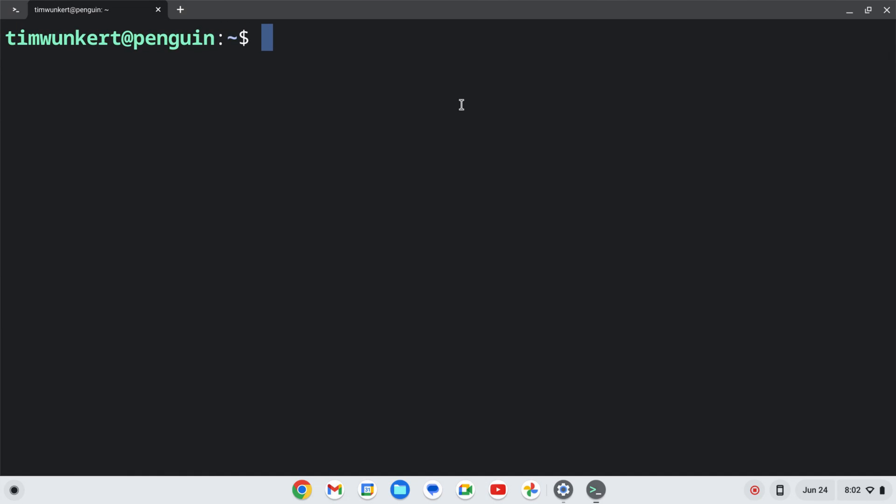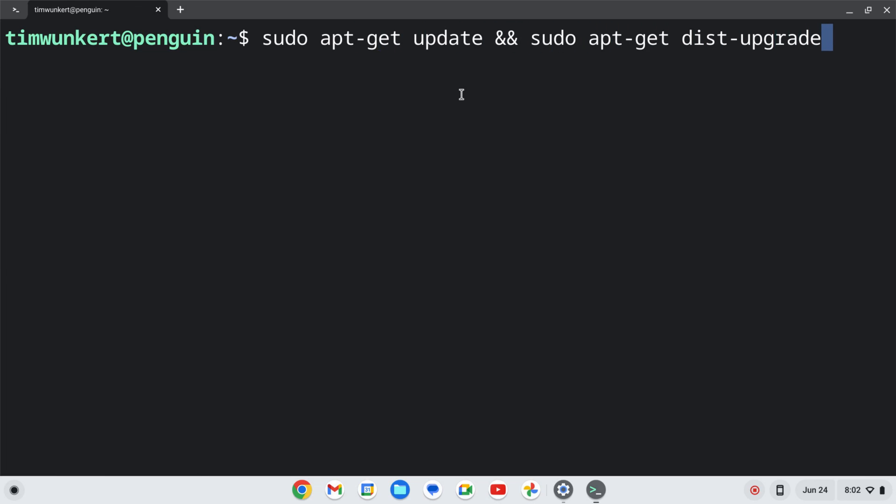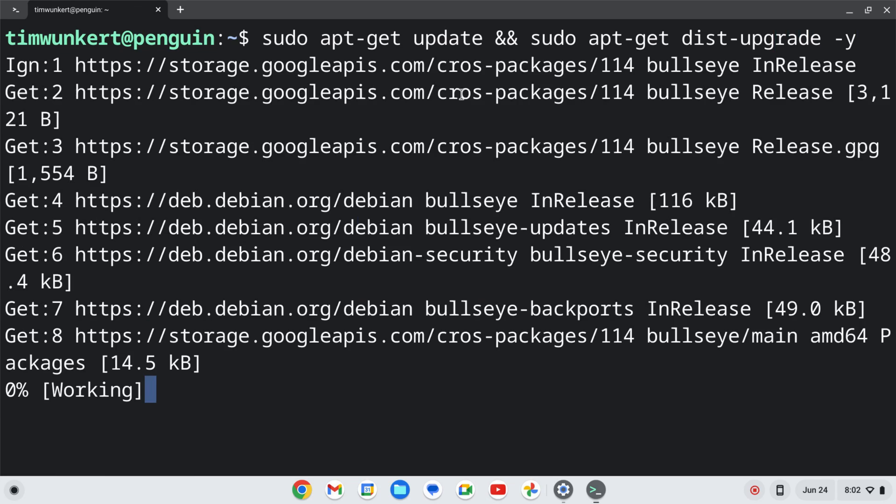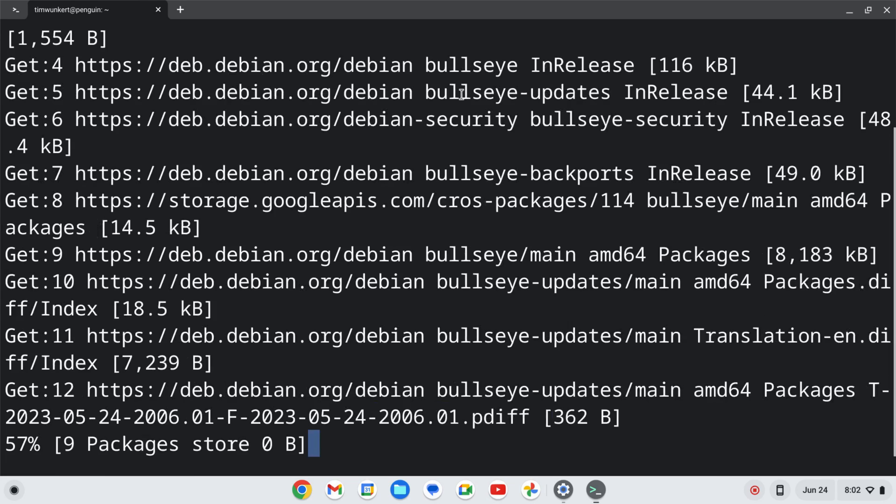I'm going to make sure everything is up to date by typing sudo apt-get update, and then two ampersands, and then sudo apt-get dist-upgrade. I'm going to use a -y flag so I don't have to answer yes to the additional space. I'll hit enter and let that run.